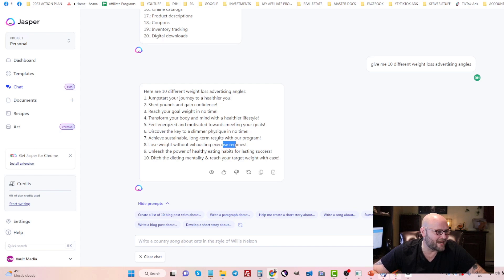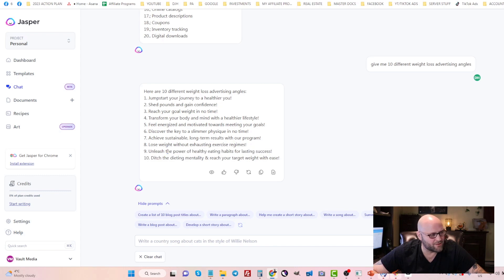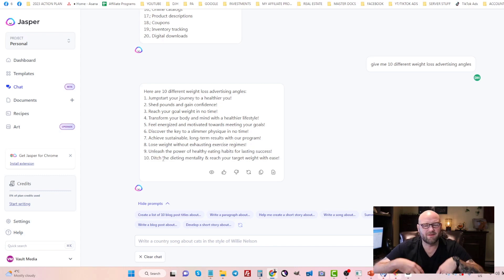Lose weight without exercise. That's a classic, a big angle that a lot of people are using. Eating habits, you could talk about healthy diets and all of that kind of stuff.